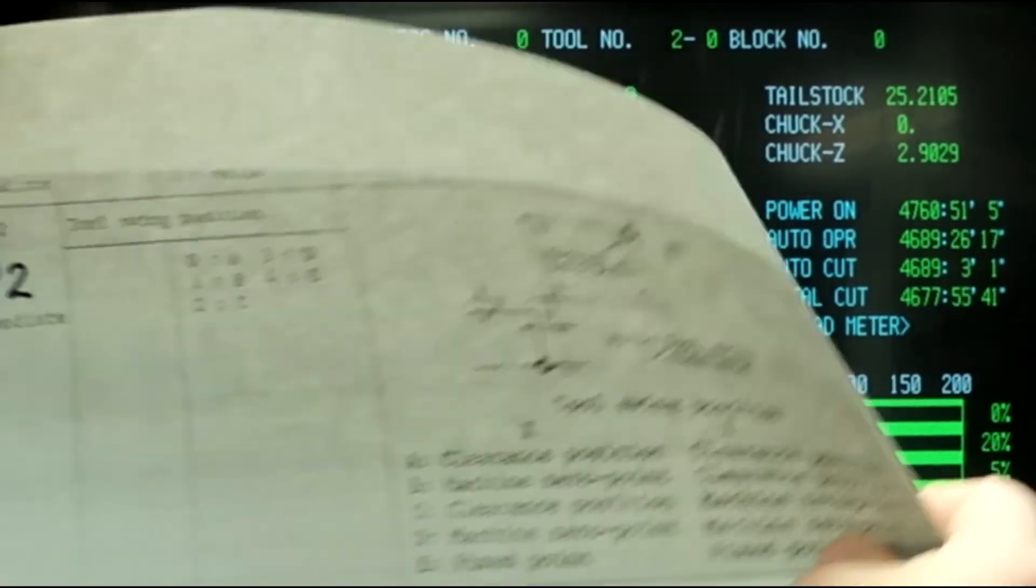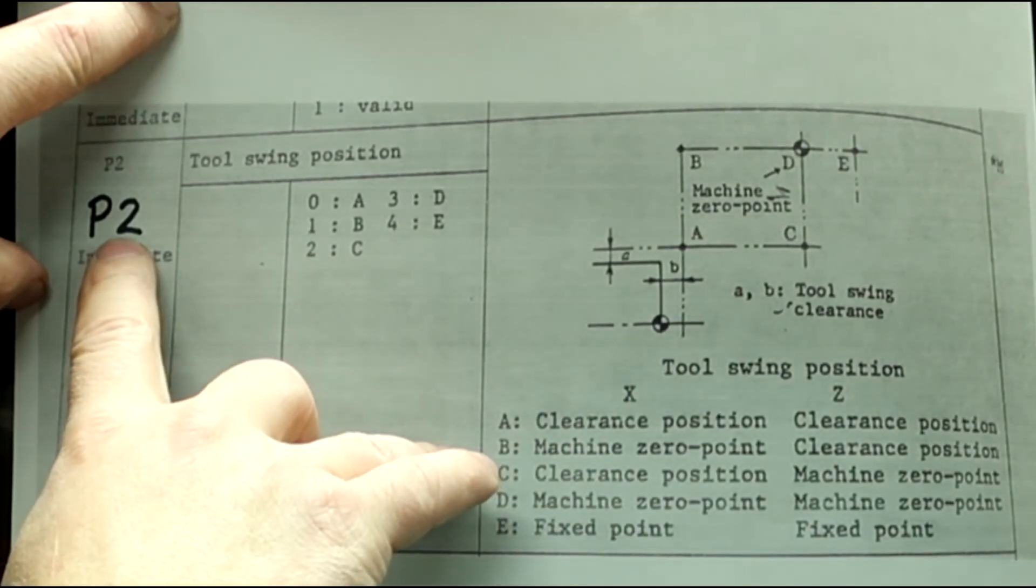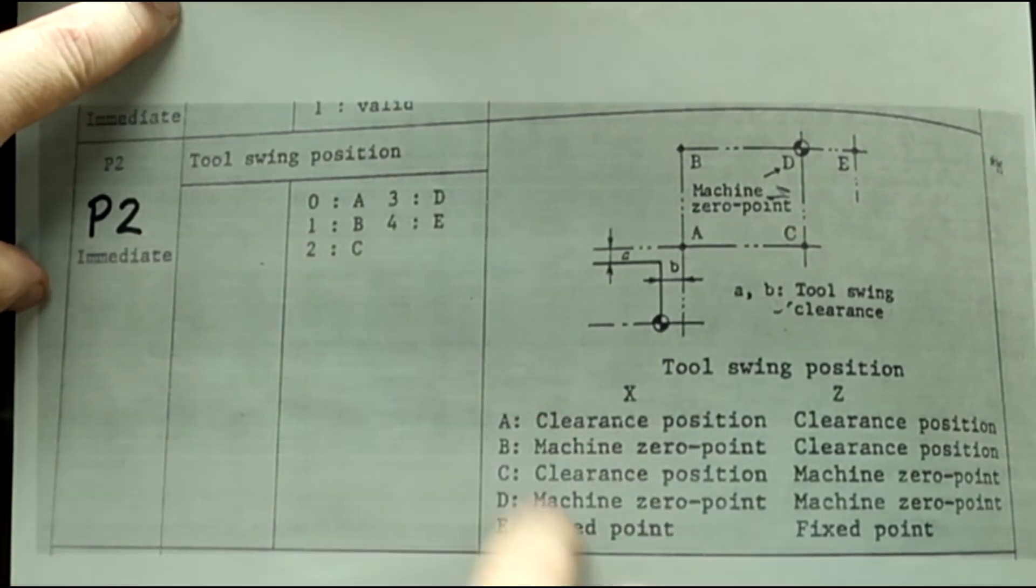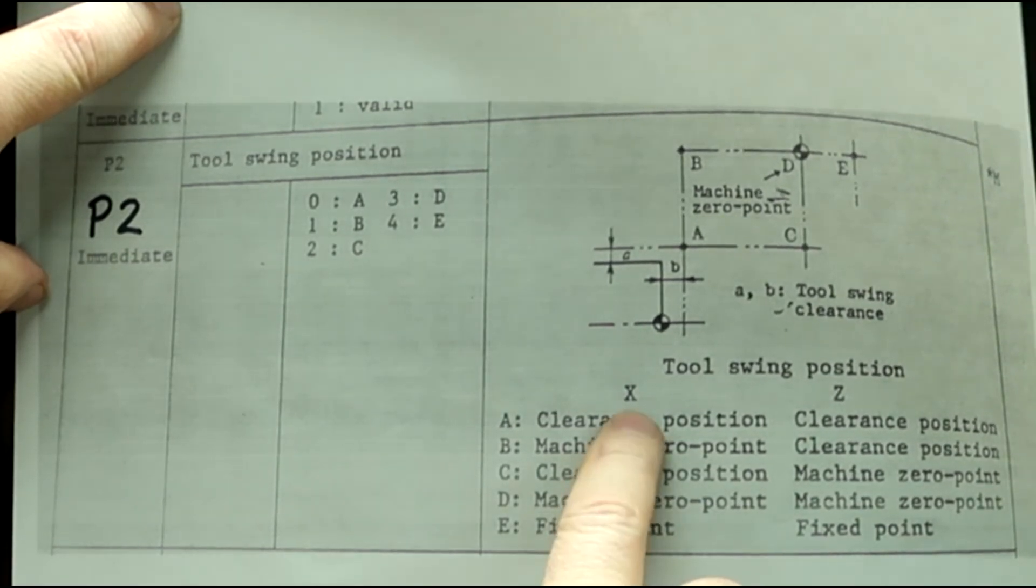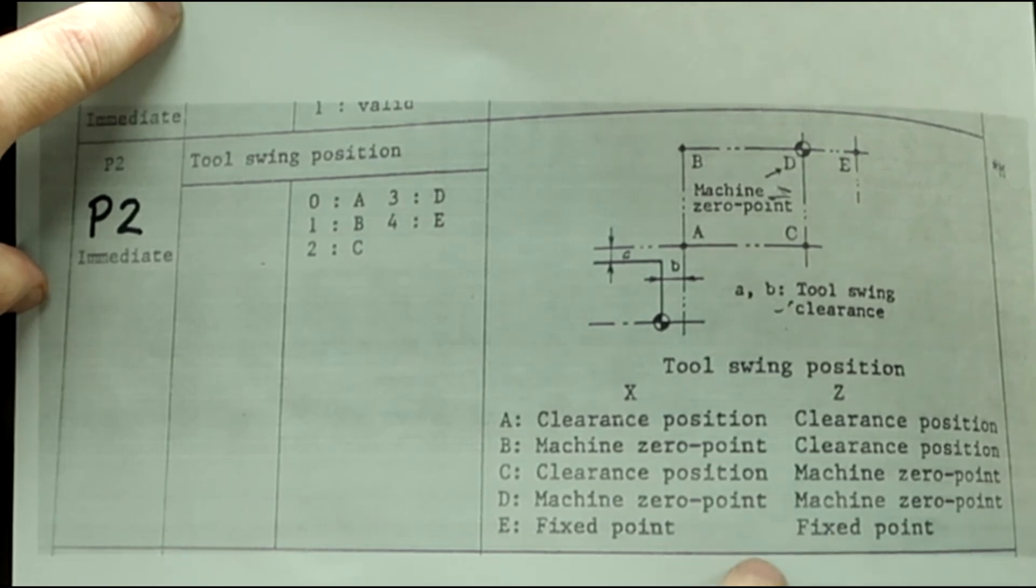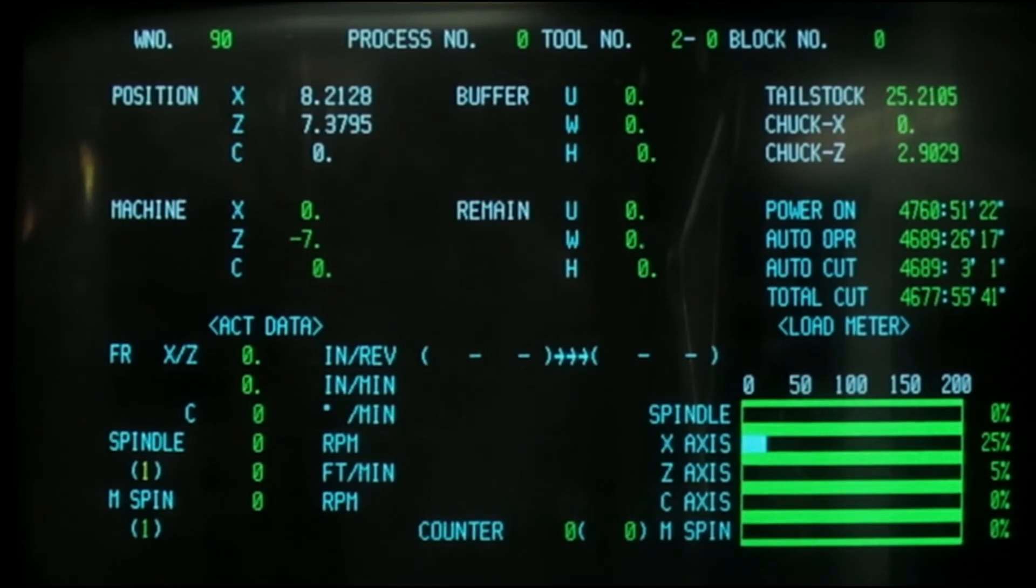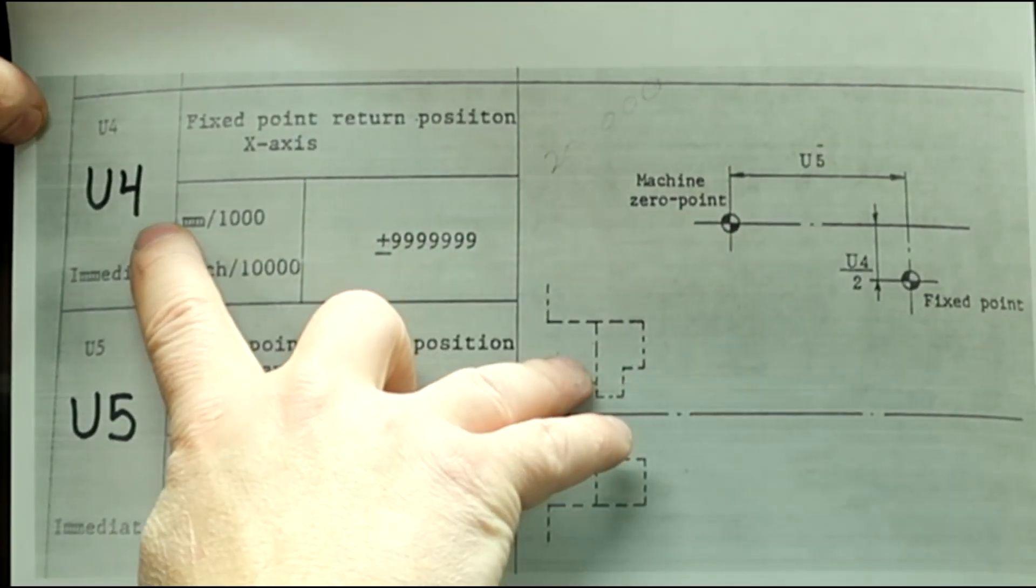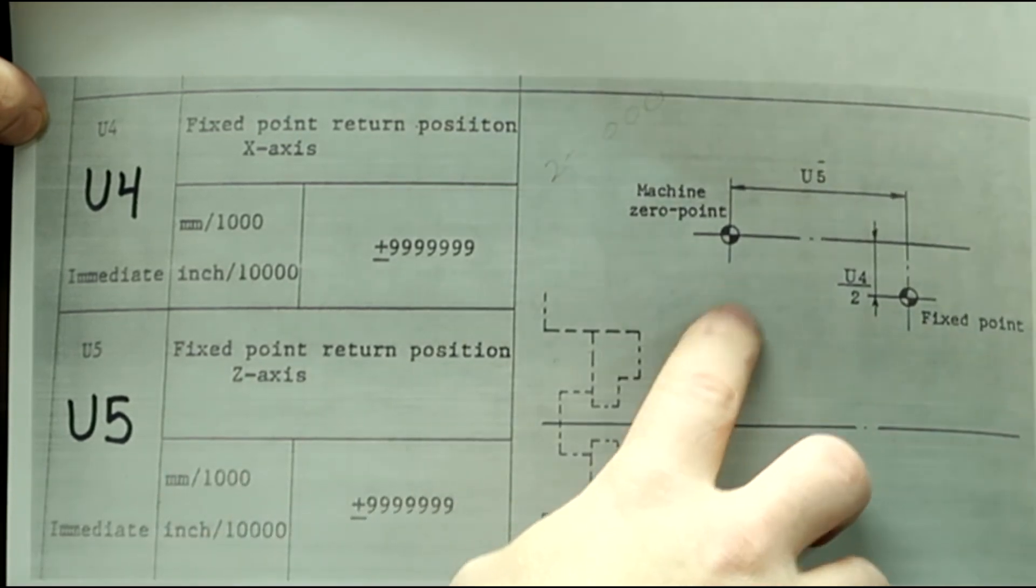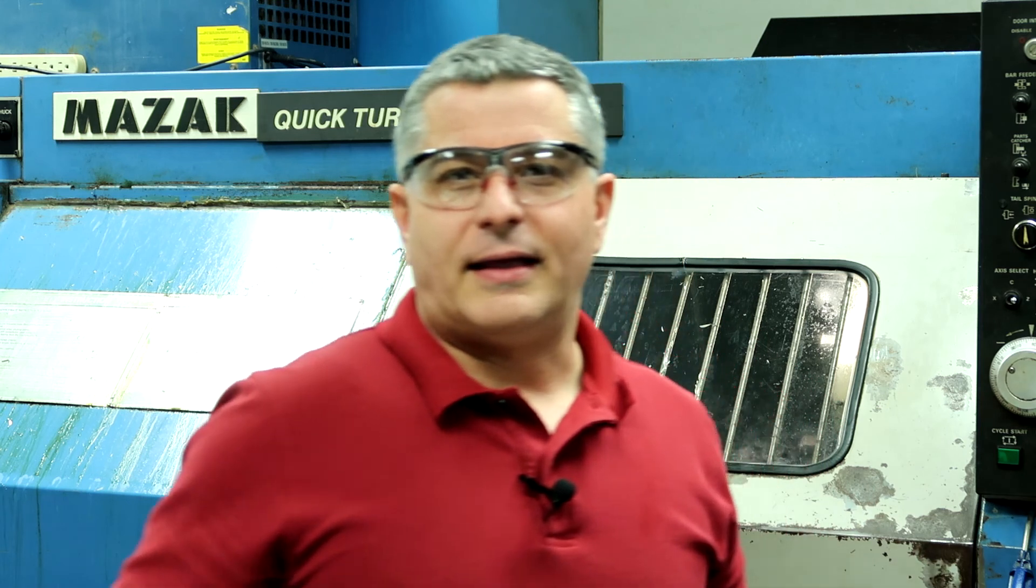So, to recap, that's parameter P2 set at number four gives me a fixed point on X and a fixed point on Z. And that's using parameters U4 and U5. And that's how to set the tool change position on a T2 or T3 control.